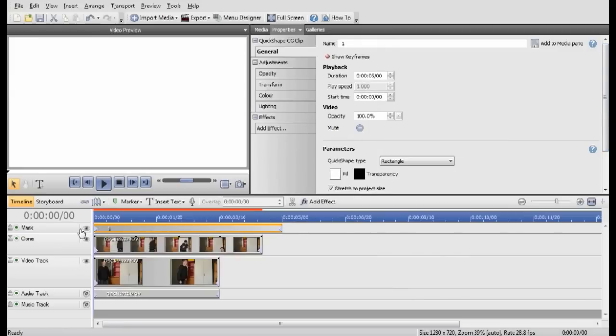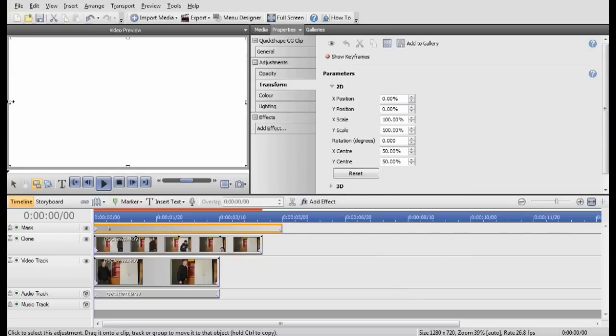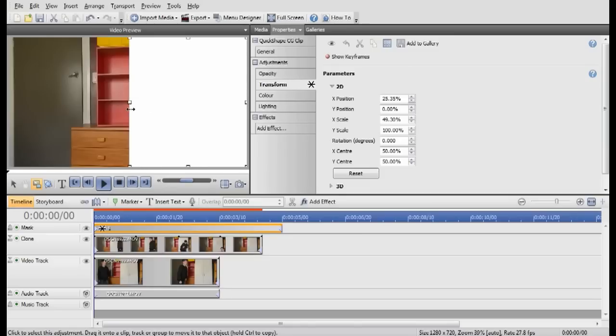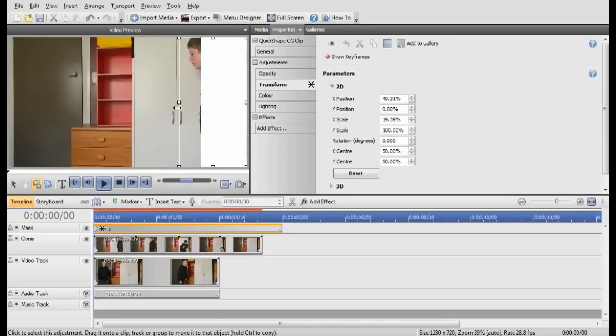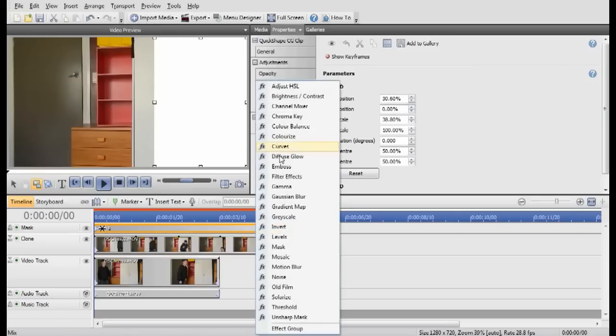So what you'll need to do is transform. Change that to fit to there, fit over your guy. So like there for me. And add an effect of Gaussian Blur.